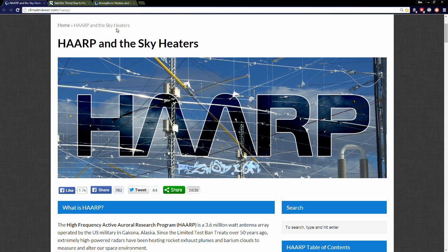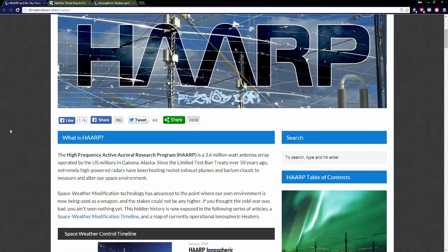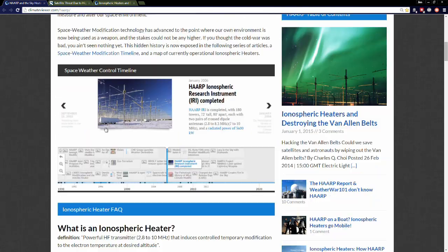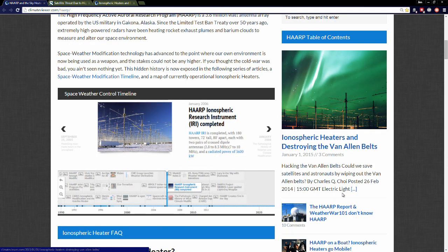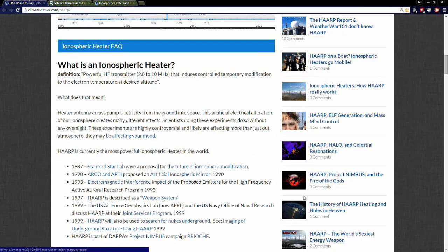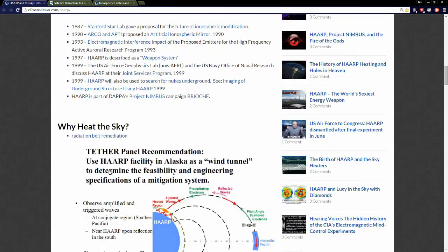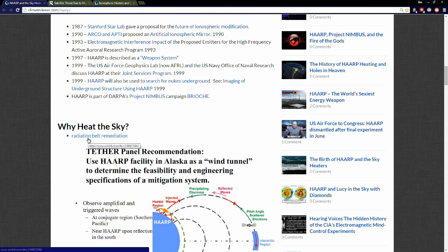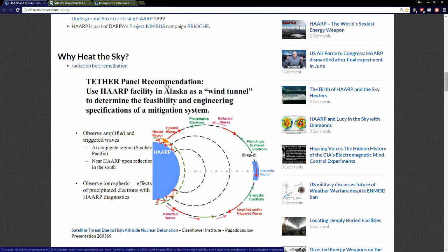If you scroll down on the HAARP page, you're going to see that we have a research timeline of space weather modification so you can get up to speed on all this. Over on the sidebar is a table of contents with a bunch of articles about HAARP. We're going to focus on radiation belt remediation today. This right here is called the Tether Panel Recommendation: Use HAARP facility in Alaska as a wind tunnel to determine the feasibility and engineering specifications of a mitigation system.